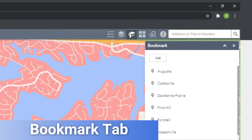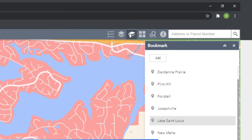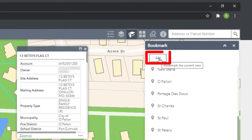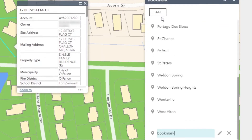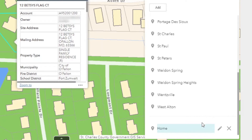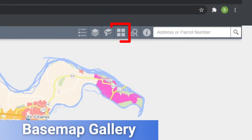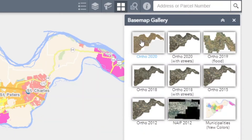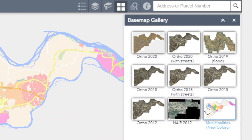The Bookmark tab allows you to quickly zoom the map into municipalities around the county. If you find you're frequently looking at specific spots throughout the county, you can create labeled markers to quickly return to those spots. Next to the Bookmark tab, you'll find the base map gallery. This includes options for satellite imagery that date back to 2012, as well as a color-coordinated version of the map showing municipalities.